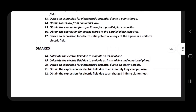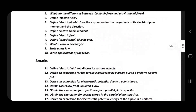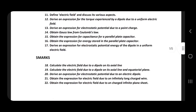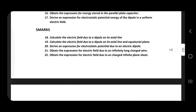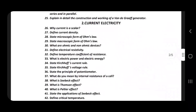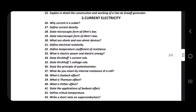Gauss's law second and third applications, capacitance in series and parallel, Van de Graaff generator. You can see current electricity — anything omitted here, you can see everything.